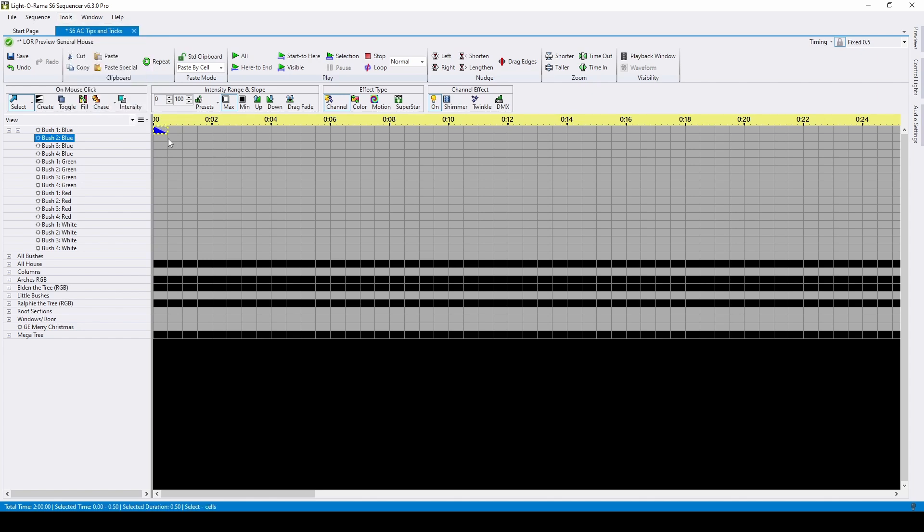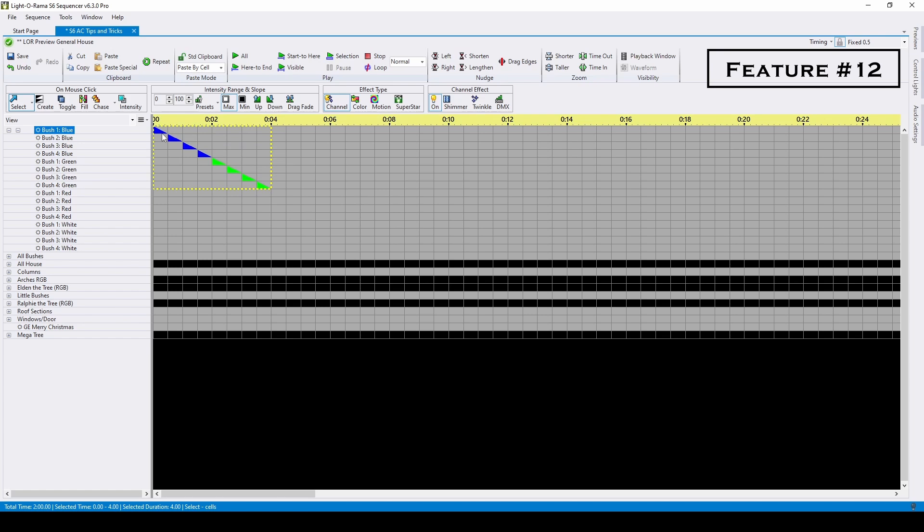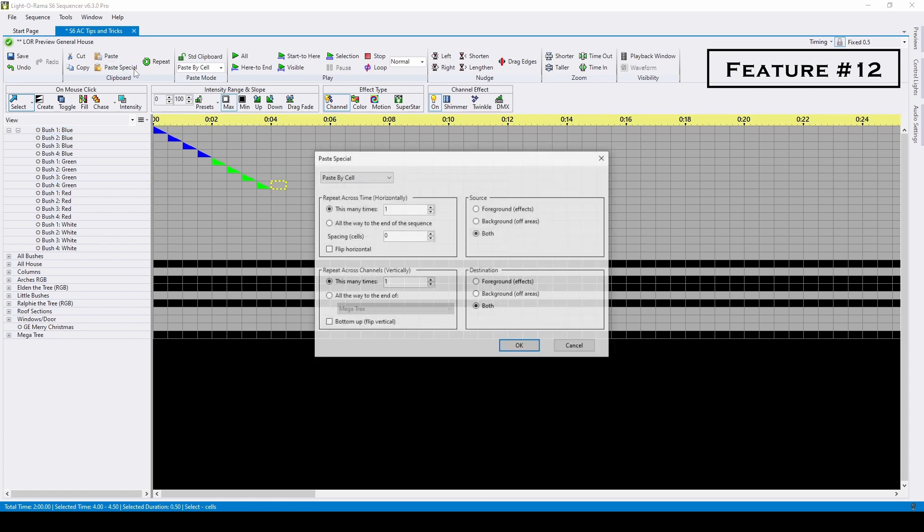I'll use the D key for down effects in this example to place a few effects. The first editing feature to highlight is the paste special menu. I'll copy these effects, select the next bottom cell, and then use the paste special menu to flip the effects vertically.